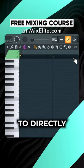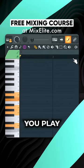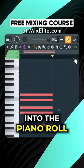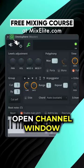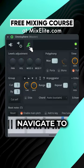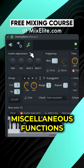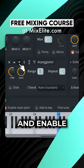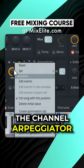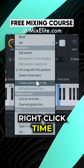Use step input mode to directly input notes you play into the piano roll. Open the channel window, navigate to miscellaneous functions, and enable the channel arpeggiator.